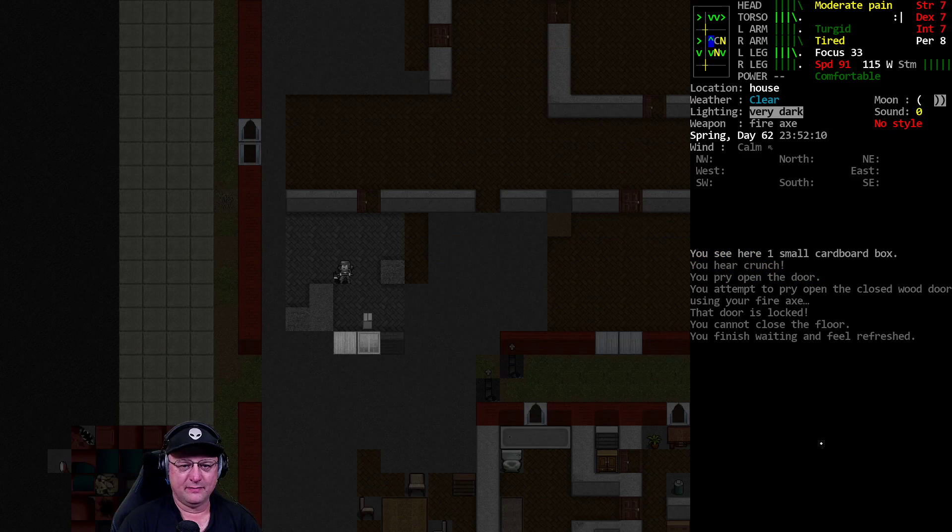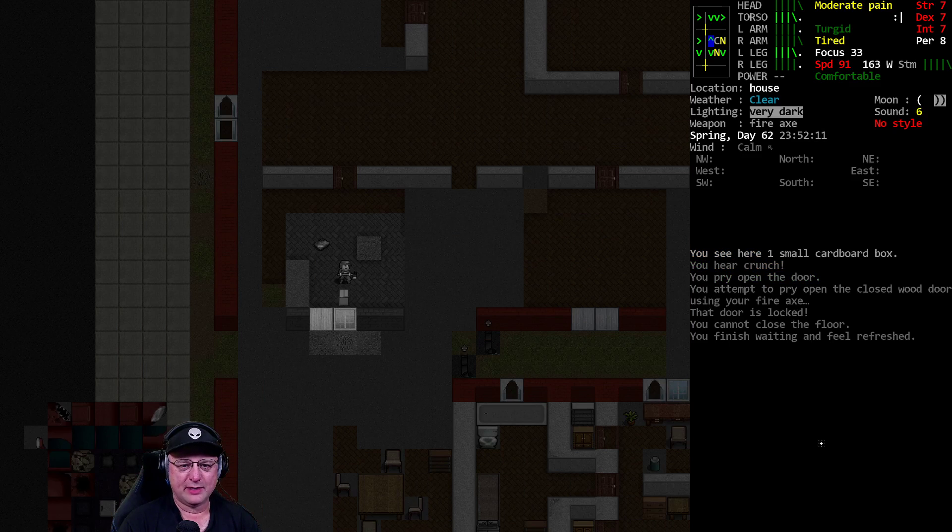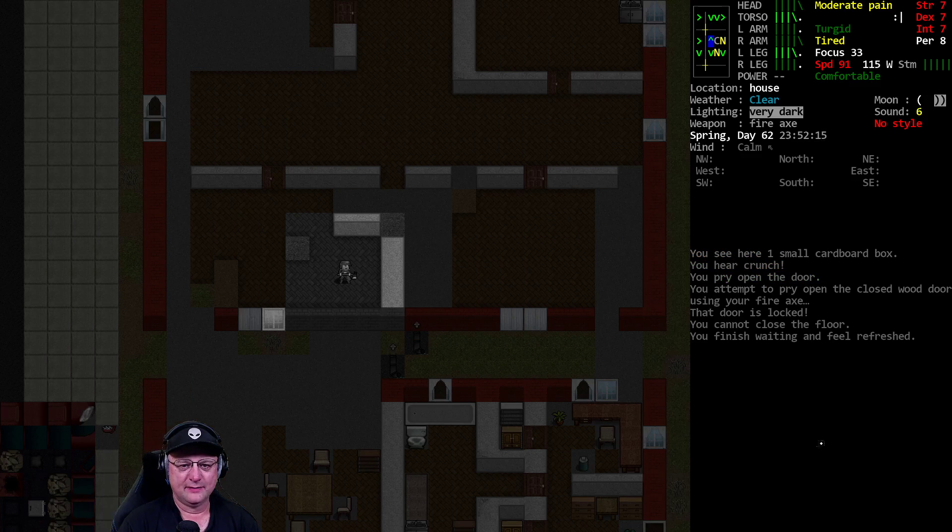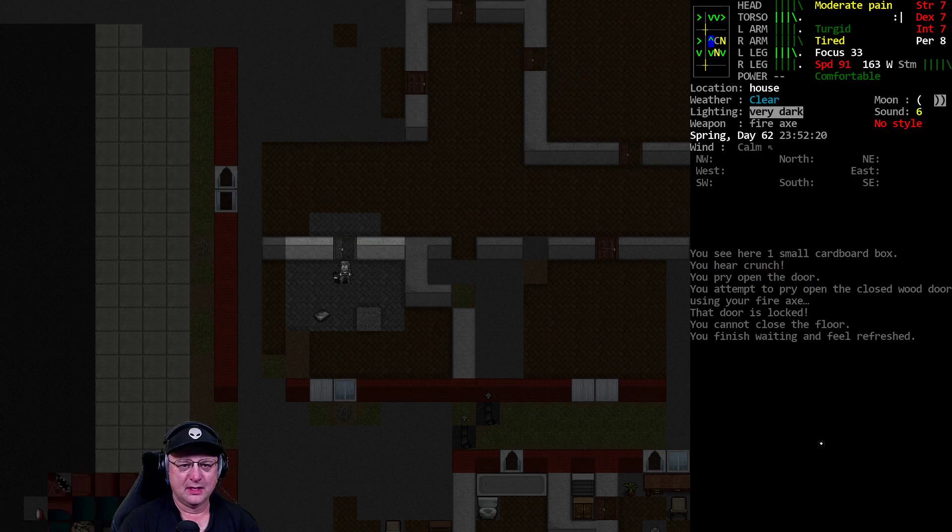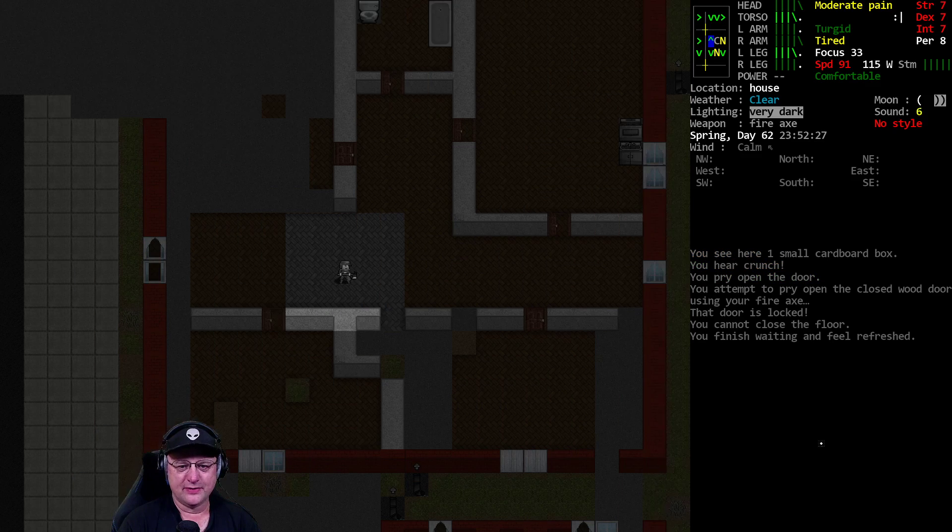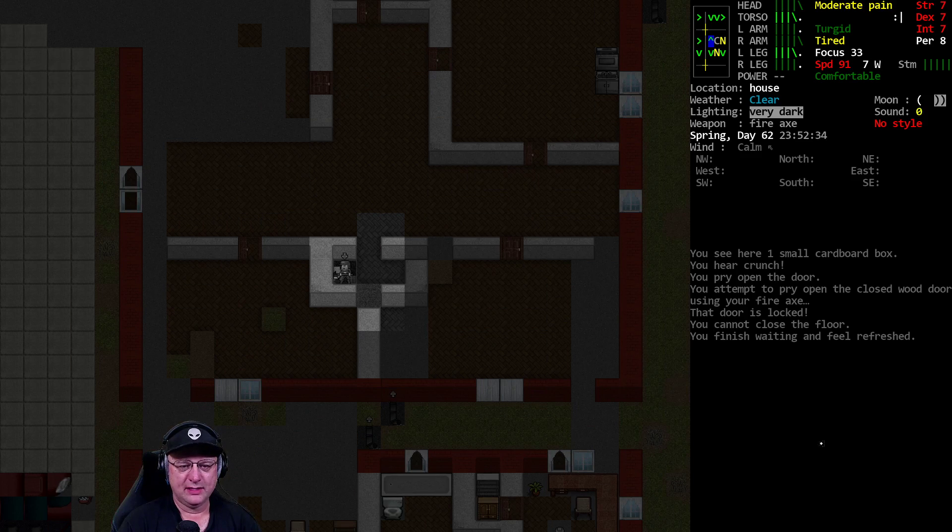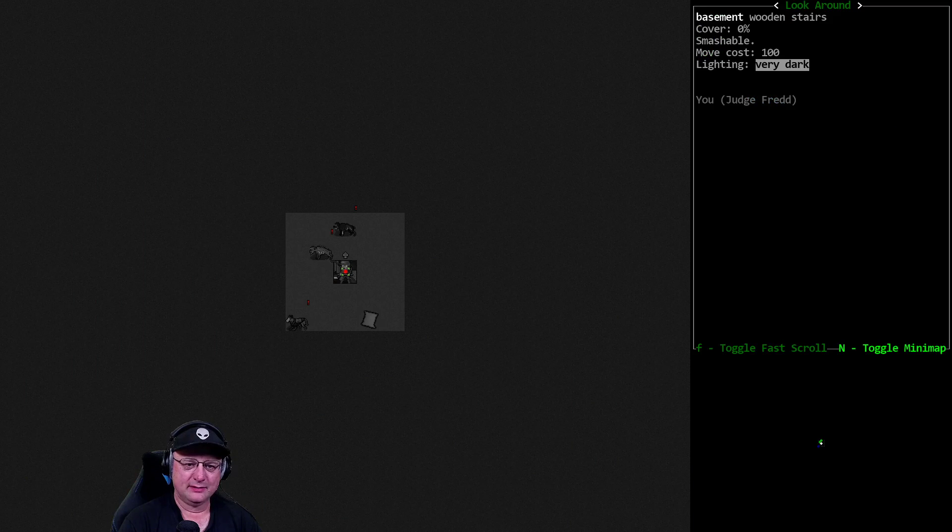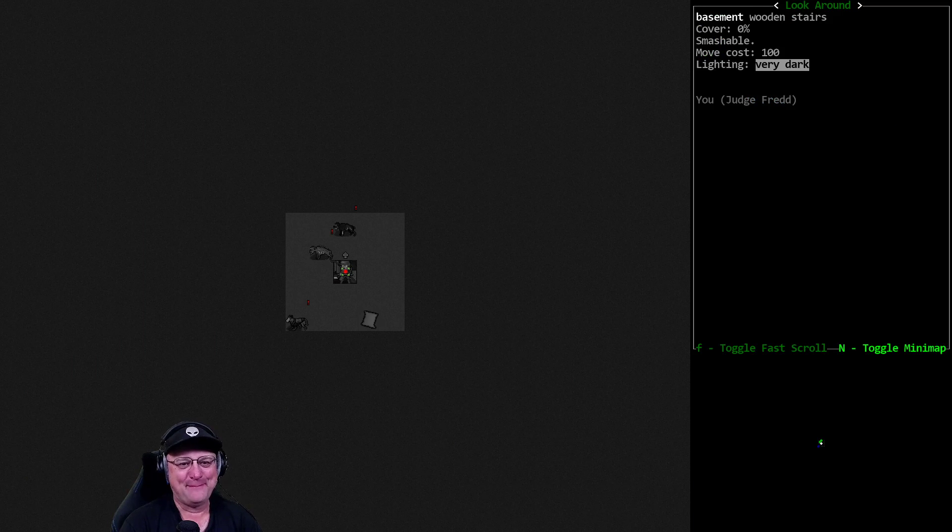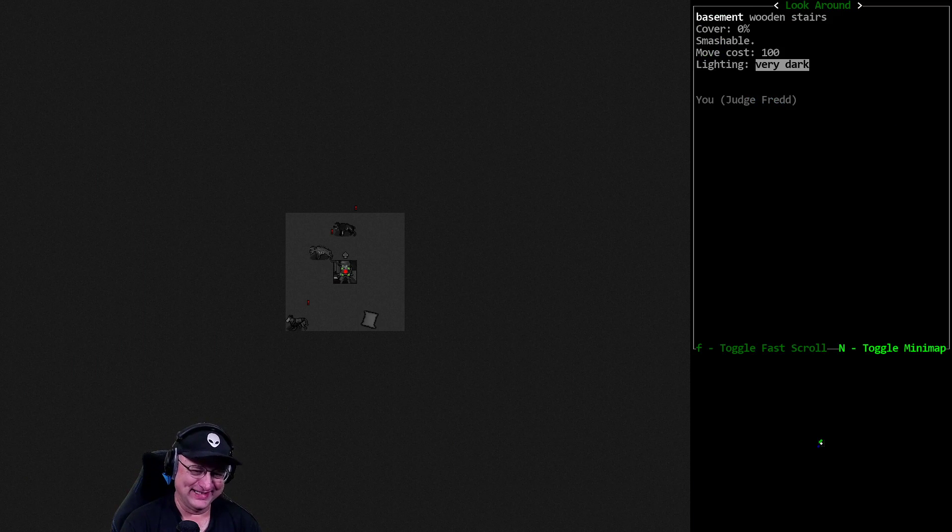This kind of flooring kind of gives it away. All right, so there's nothing going to be in this house. Oh, wait. Except for zombies in the basement. Or a pack of zombie dogs in the basement.